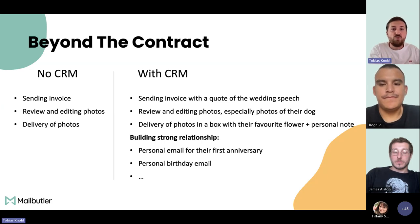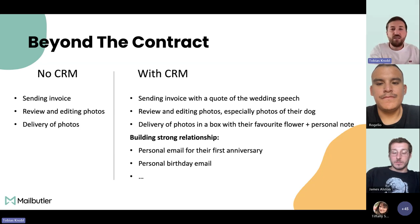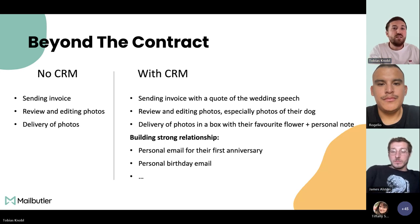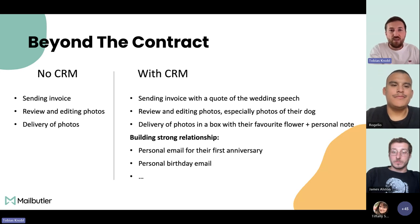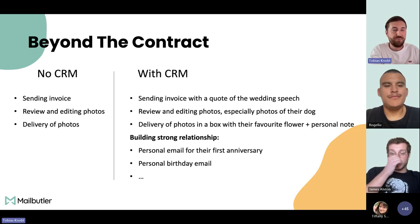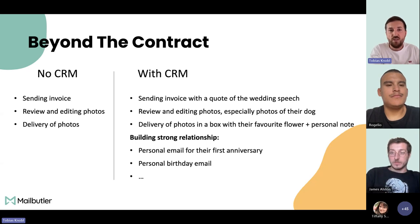During the wedding, she remembered the dog sitting outside. So she went out for 10 minutes, did a little photo shoot with the dog, and edited those photos too. That's a surprise for the couple — inside their photo gallery, there's also the dog. On top of the online gallery, she also sends a little wooden box with the couple's favorite flower, some printouts of the images, and a personal note, which surprises the couple a lot.